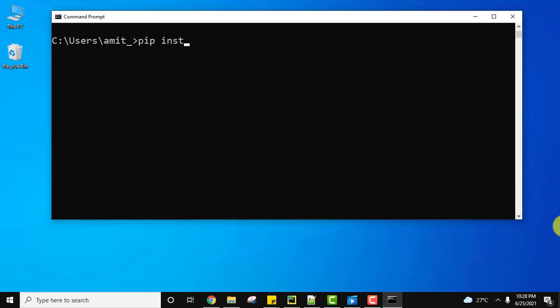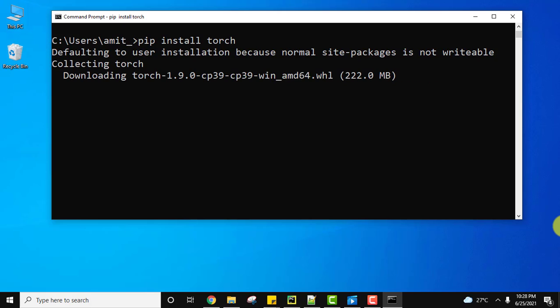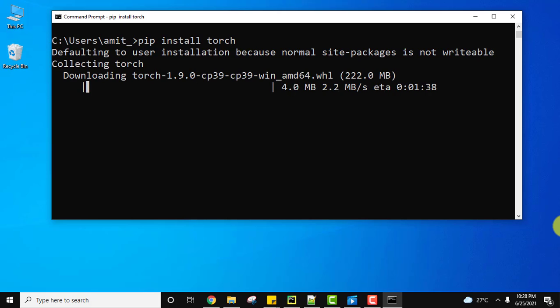After installing Python and pip, we will use the command pip install torch for PyTorch library. Press enter. You can see it is downloading, it's 222 MB.